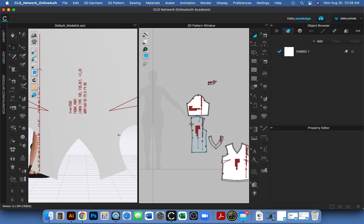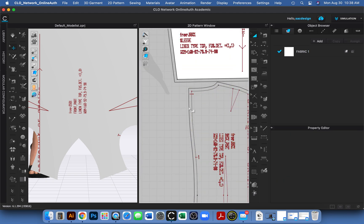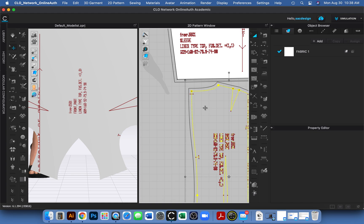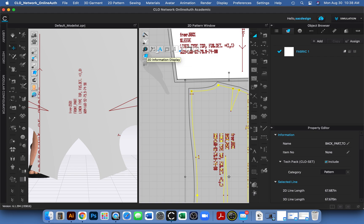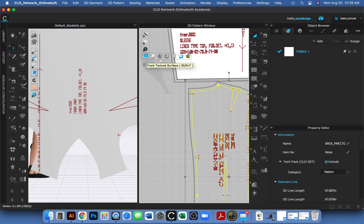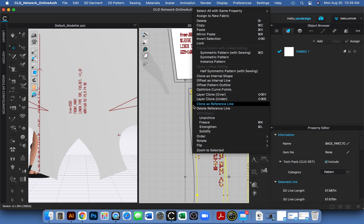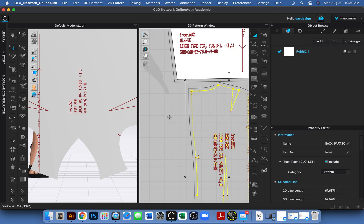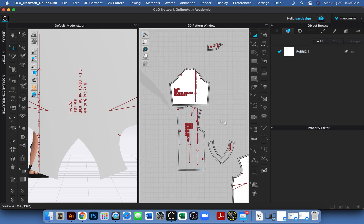It looks like I accidentally changed a setting and made a pattern piece invisible. I'll select it and try to find the visibility option — I think it's somewhere under Information in the Property Editor. I'll need to go back through the video to figure out exactly what I did.